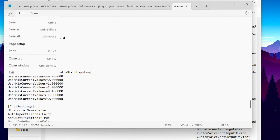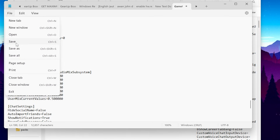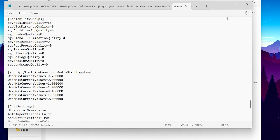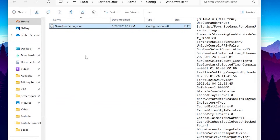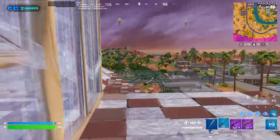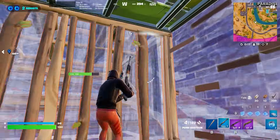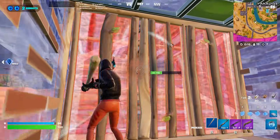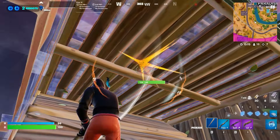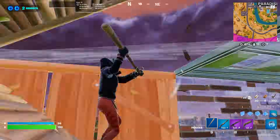Once you are done, go to the File option, hit Save, and save all the settings inside your game view settings. Now simply close out of it, launch your Fortnite, and enjoy the best performance out of your PC.